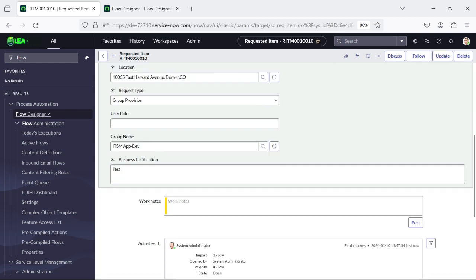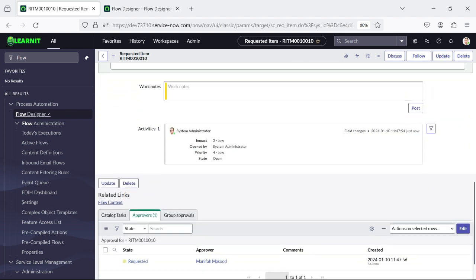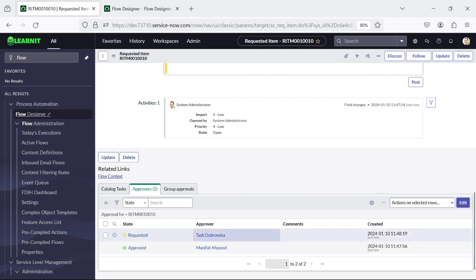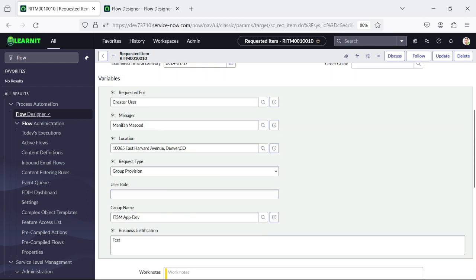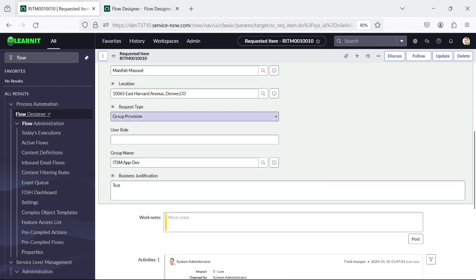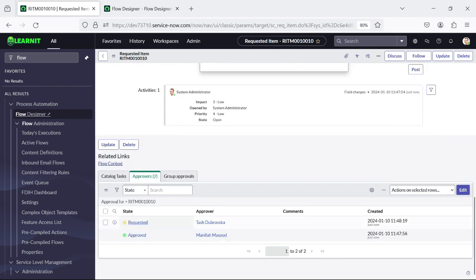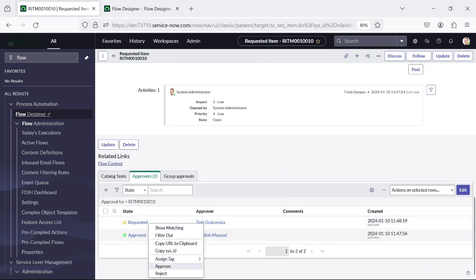First level of approval has gone to Manifa — you can see it is selected as Manifa. Let me approve from here. You can see there is a second level of approval which is triggered. Why? Because we have two levels of approval for Group Provision. The manager is populated — Debruska is the manager. I will approve this second level as well.